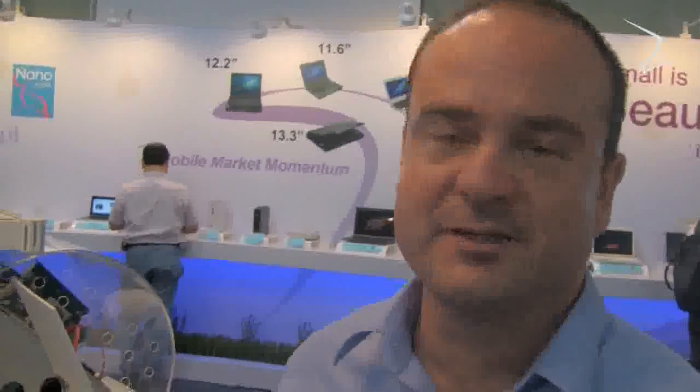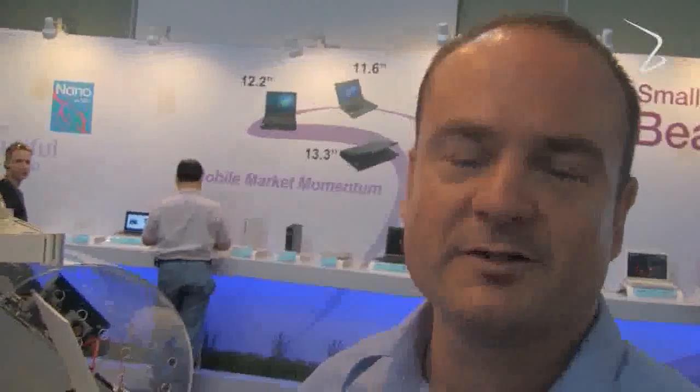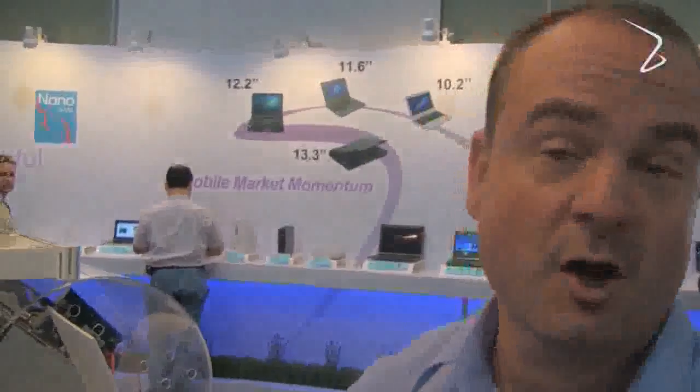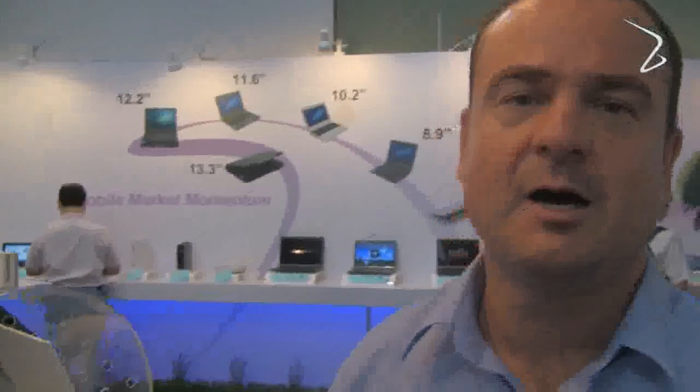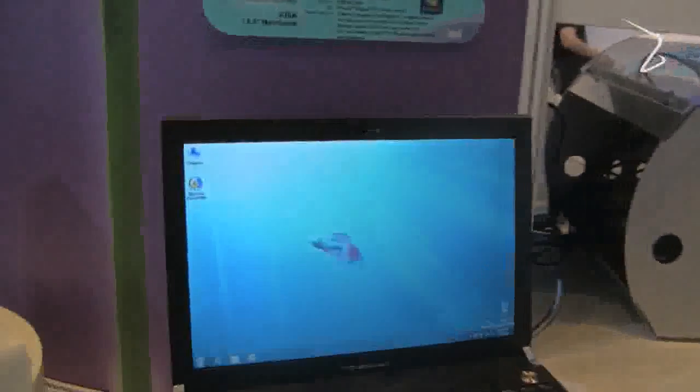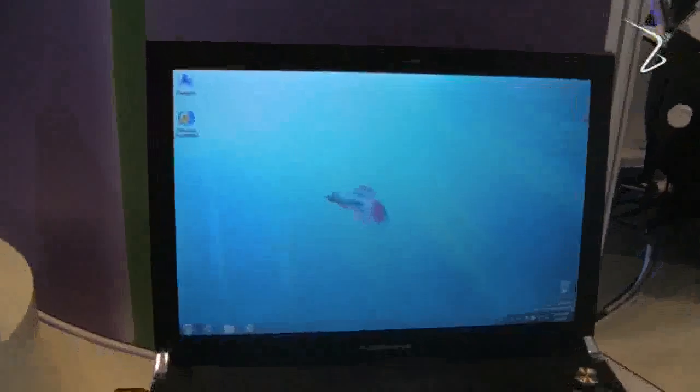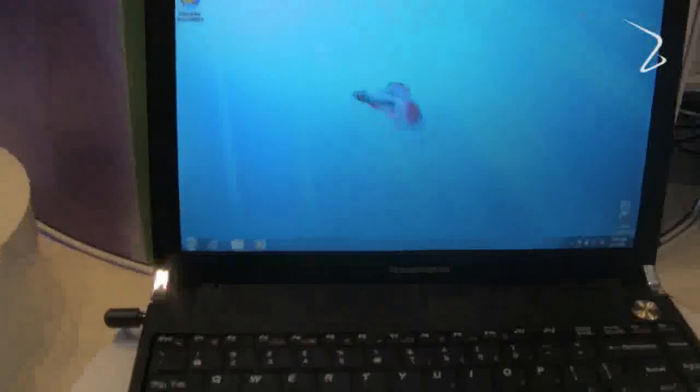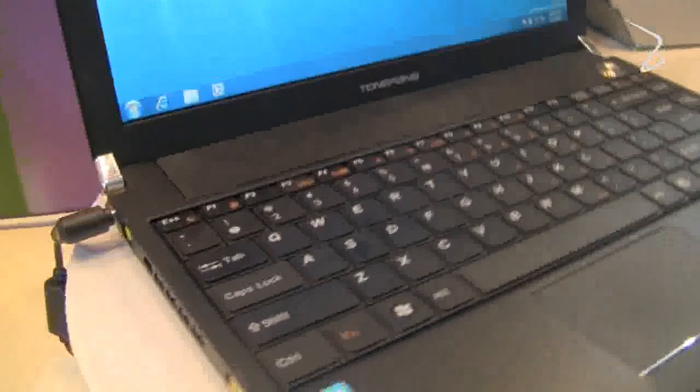Hi, this is Tim for VIA Technologies, and we're looking here at a new design based around the VIA Nano processor which comes from Tongfang, one of the largest notebook makers in the world. This is an interesting device for VIA as